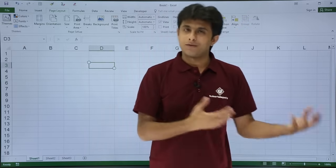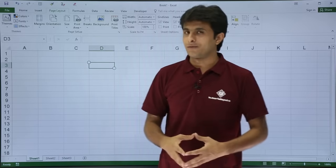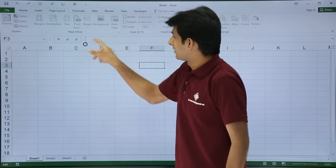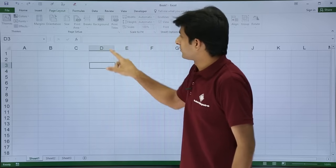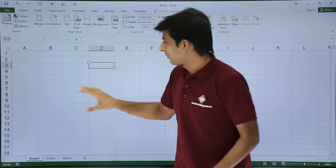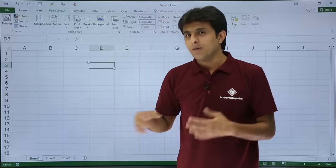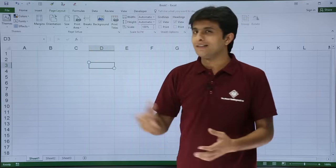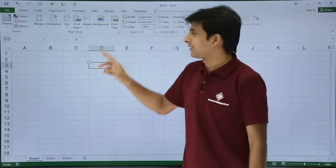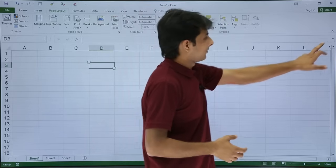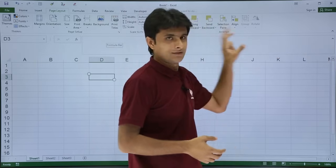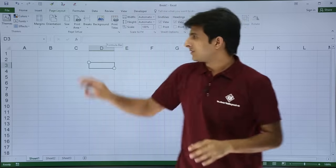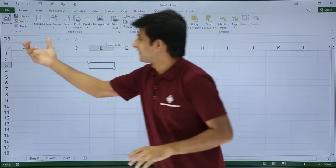The Name Box can also be used for named ranges, which we'll see in the next video. Next is the Formula Bar — when you write a formula in a cell you get the answer in the cell, but if you want to see exactly what formula is written, you can see it in the Formula Bar. You can also expand or minimize the Formula Bar.